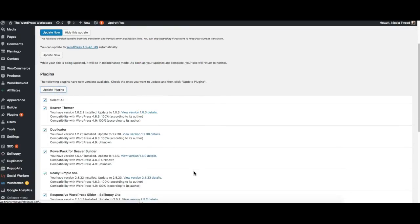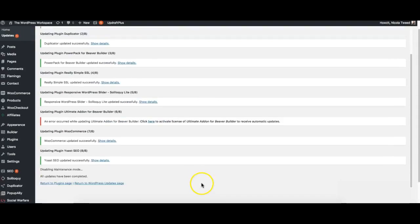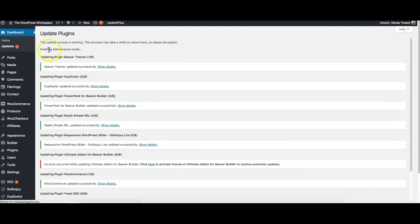Now this process, especially if you do have quite a few plugins, will take a little bit of time. Be patient. Okay so a couple of our plugins have been updated and let's just go back to our updates and see what else is still outstanding before I can update my WordPress.